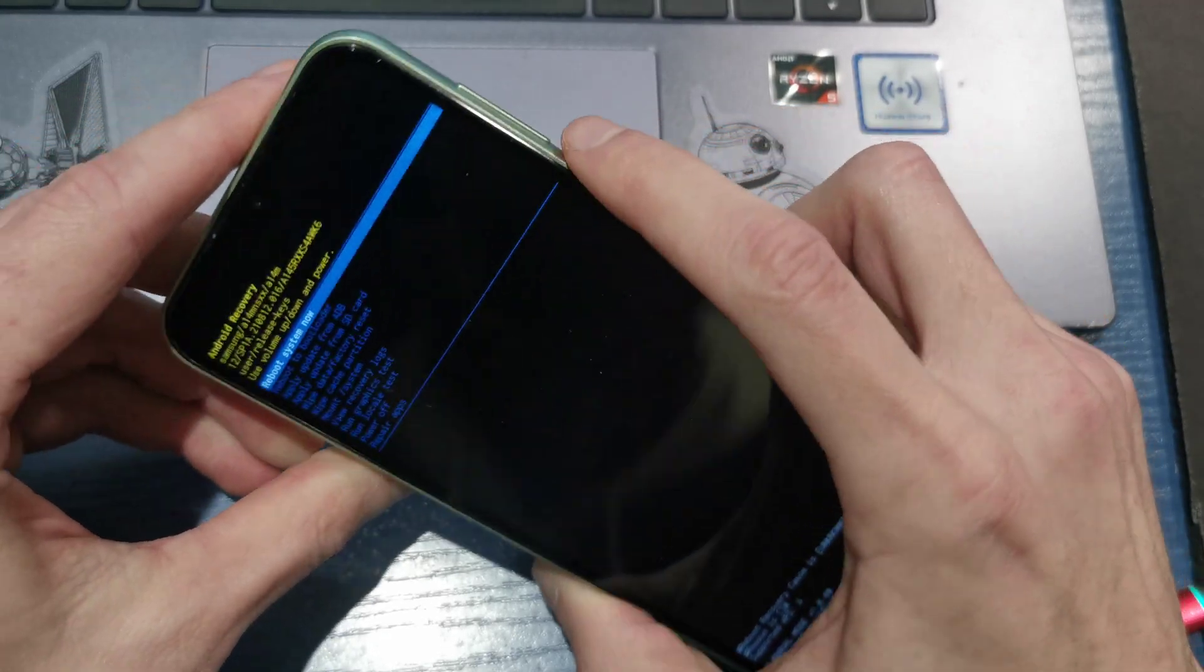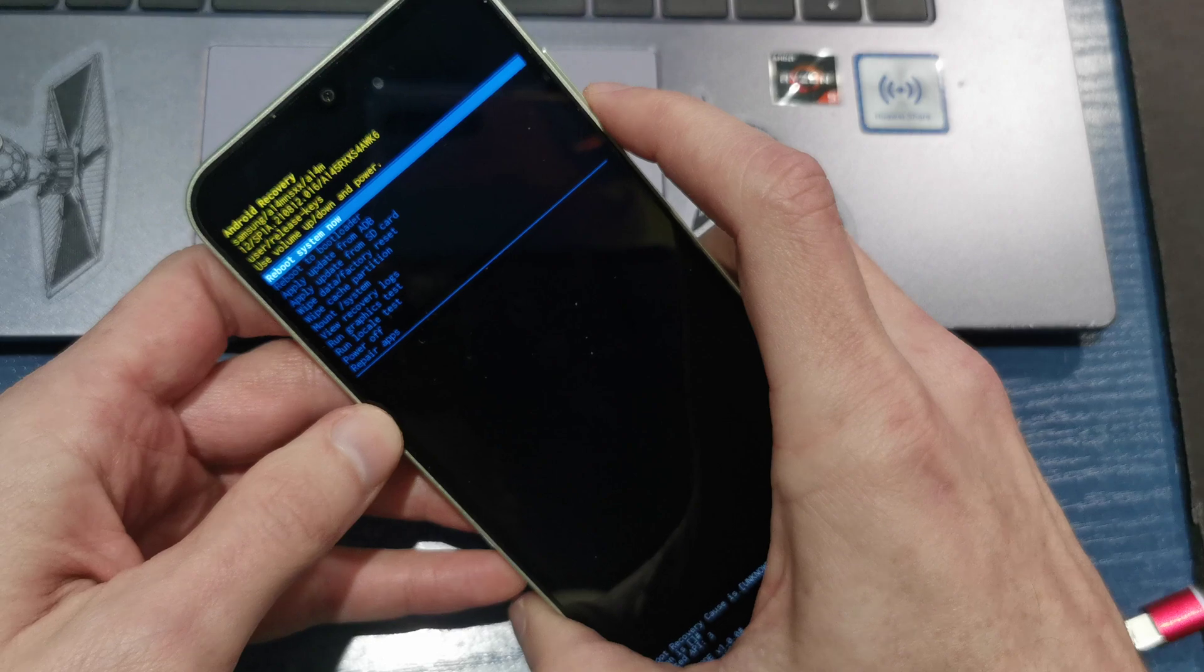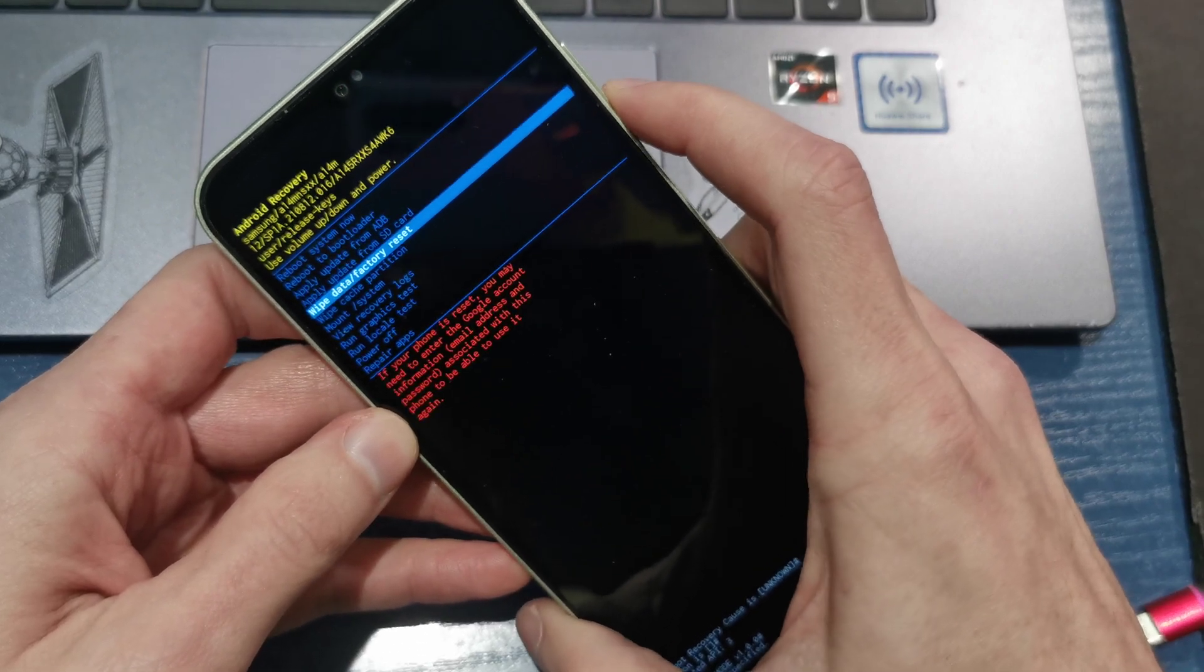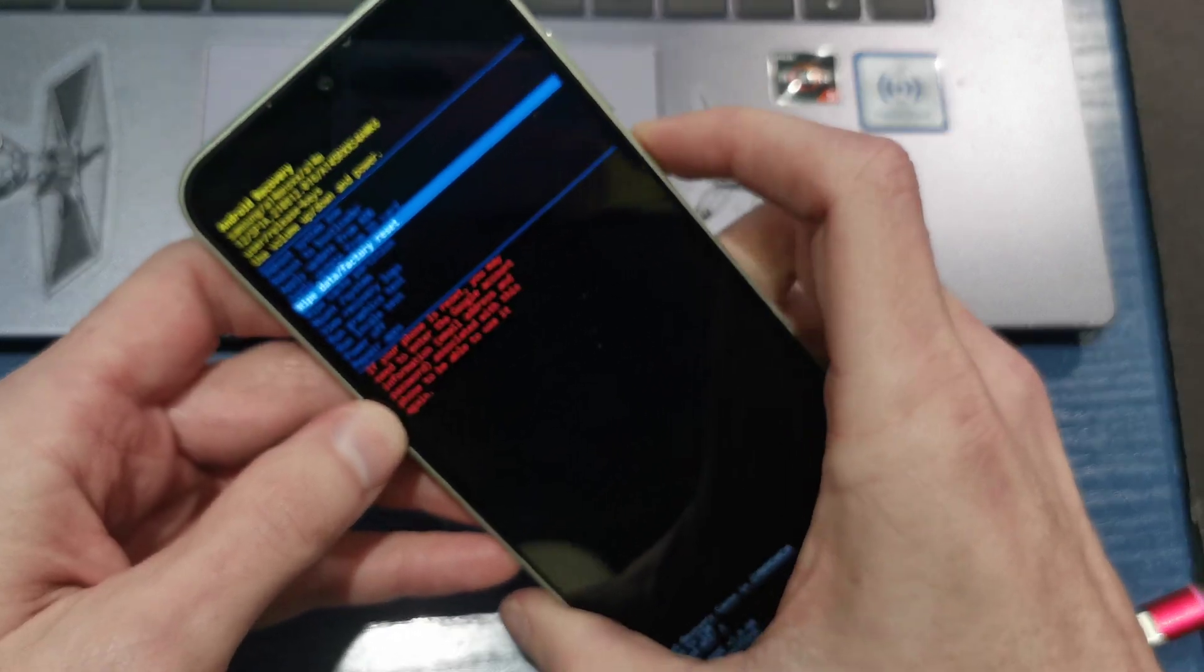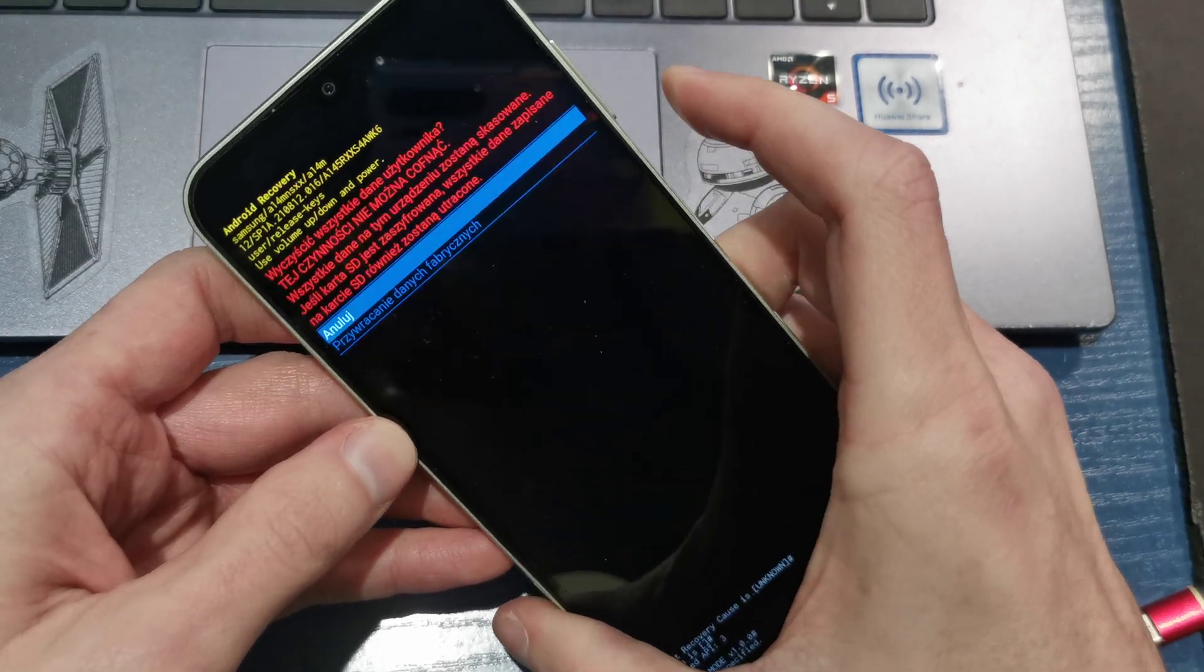That's it. Release all the buttons. Now scroll down to wipe data factory reset by volume. Accept by power.